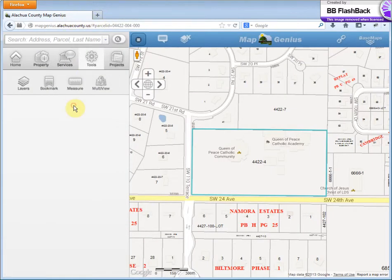And those are the tools currently available on Map Genius. In future versions, we will have a print tool and we will have a buffering tool for doing mailing lists. Thank you for listening — we'll see you next time.